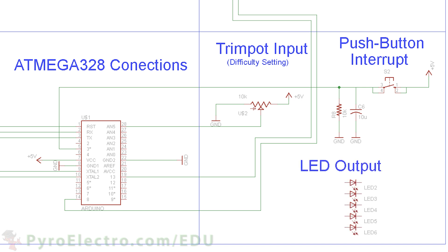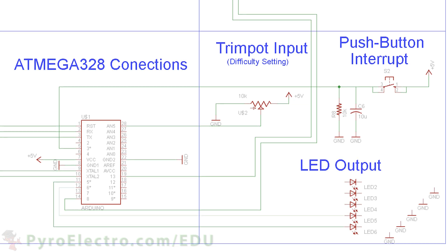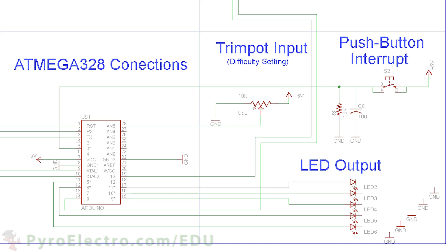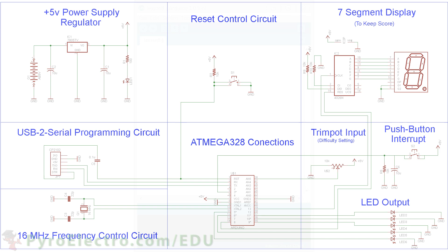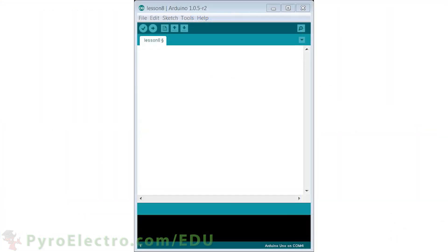Lastly, the five LEDs are connected to digital pins 5, 6, 9, 10, and 11. And there you have the complete hardware schematic. The software for this game is a little more complicated compared to what we've done in the past, so let's go through it line by line to make sure we understand everything that's going on.